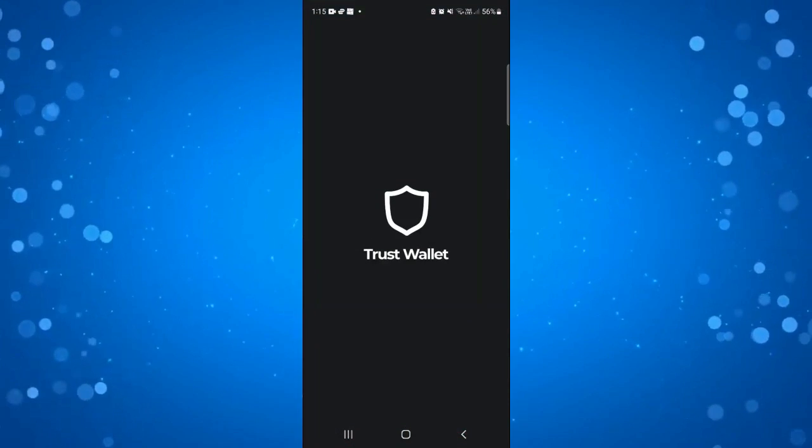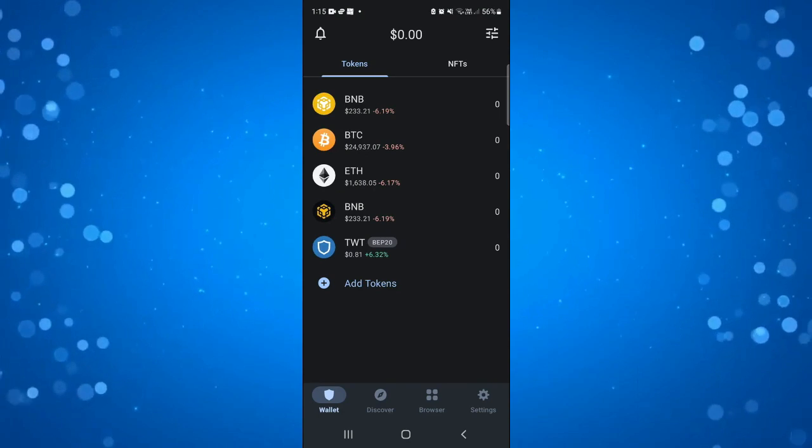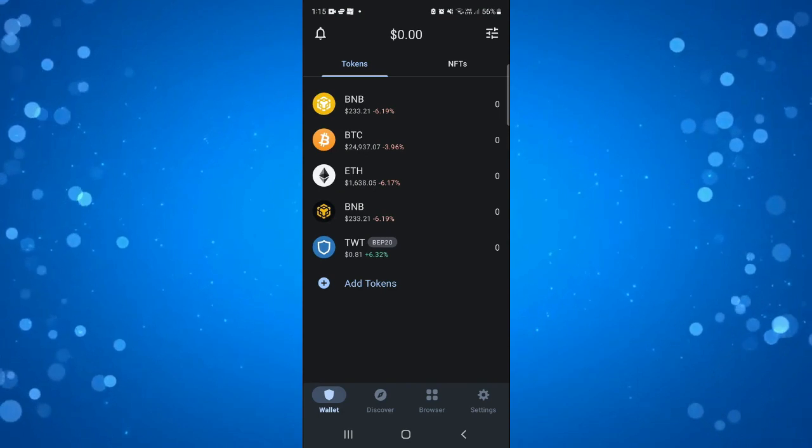I do apologize if the screen goes blank while I'm doing this. When you're sending into Trust Wallet and recording your screen it does go blank.